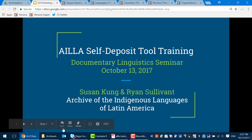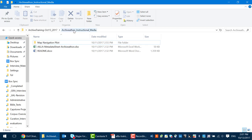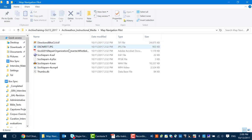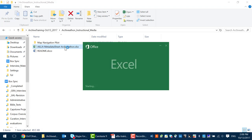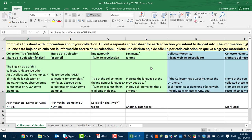You should have already downloaded or received from the USB drive being passed around. Within this directory you will find a readme file in case you decide to revisit these materials later, a metadata spreadsheet, and a folder called Map Navigation Pilot or something very similar. Inside that you'll find a bunch of media — the media we will be adding to the repository today. This metadata sheet is what we'll use to fill out the information on the records in the archive we'll be making.